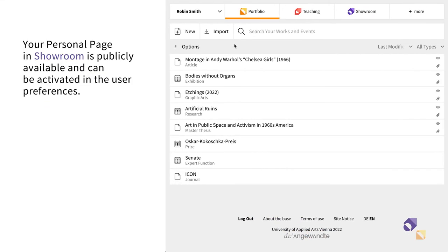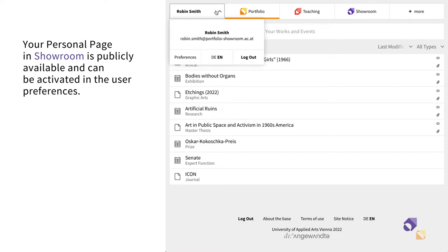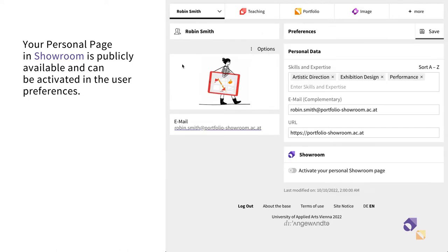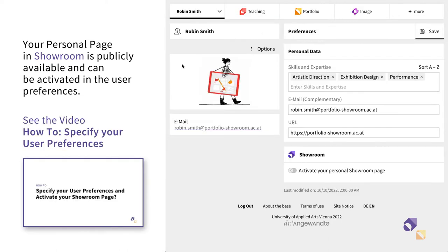Your personal page in Showroom is accessible to all other Showroom users. If you want to activate it, you can do so in the user preferences in Showroom. We have explained this process in the video called How to specify your user preferences.